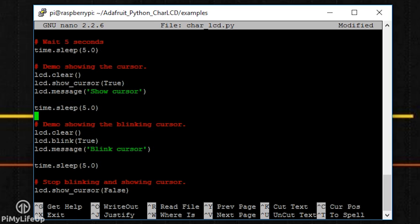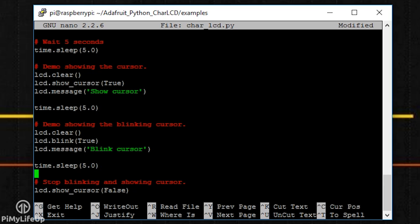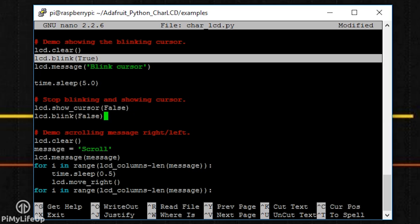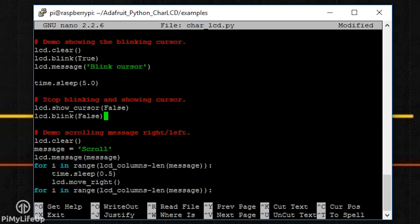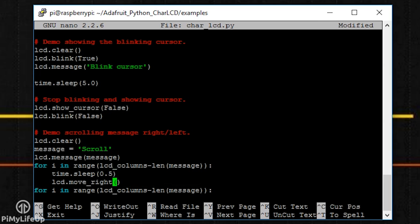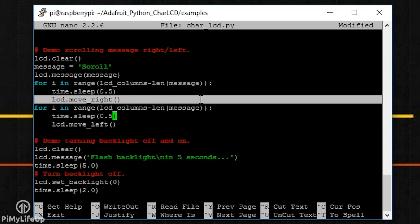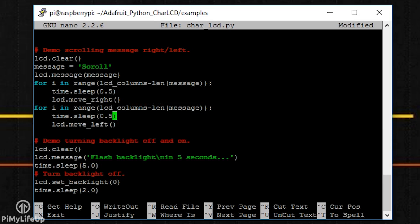Blink turns off or on a blinking cursor. Again, set this to true if you want it to be blinking. Move_left or move_right moves the cursor either left or right by one position. For example, this for loop will move the text for the length of the message.